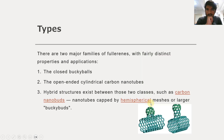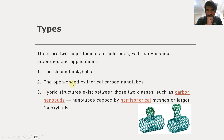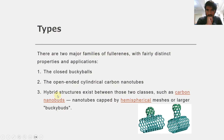Moving on to the types of fullerene: first, we have the closed buckyballs. Then we have the open-ended cylindrical carbon nanotubes. And we also have the hybrid structure that exists between these two classes — the carbon nanobuds — which is the third type of fullerene.